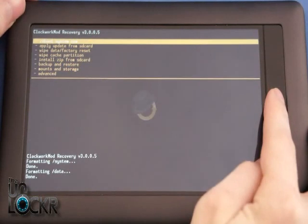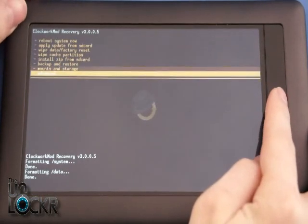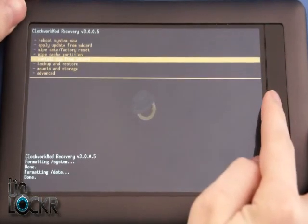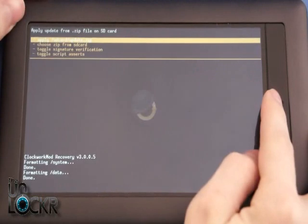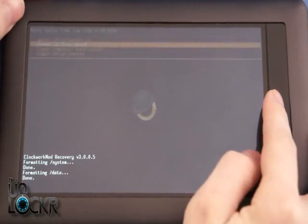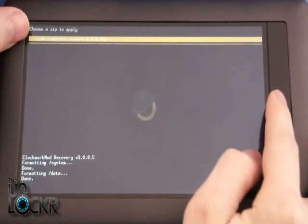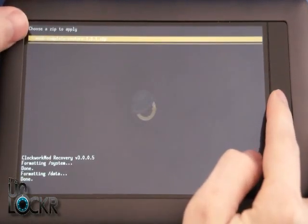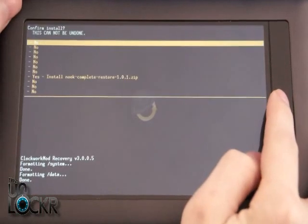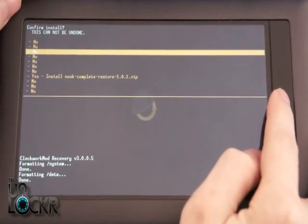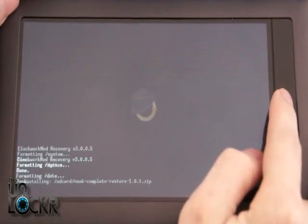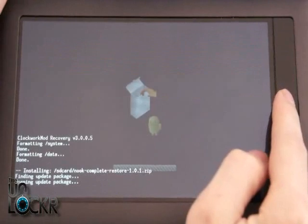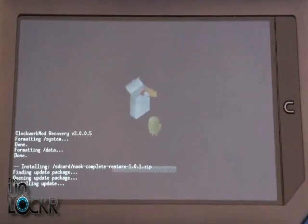Go down to Install Zip from SD card. Choose Zip from SD card. We're going to select our Nook complete restore file, hit Yes, and wait for it to finish flashing.